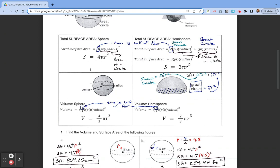The surface area of a hemisphere is very similar to that of a sphere. Where we added 4 to the front of the equation for the surface area of a sphere, here we're going to add 2, because 2 is half of 4, and we're talking about a hemisphere, which is half of a sphere.